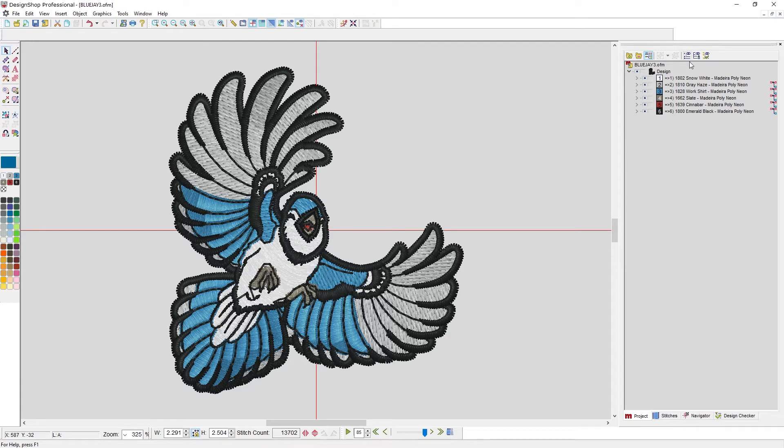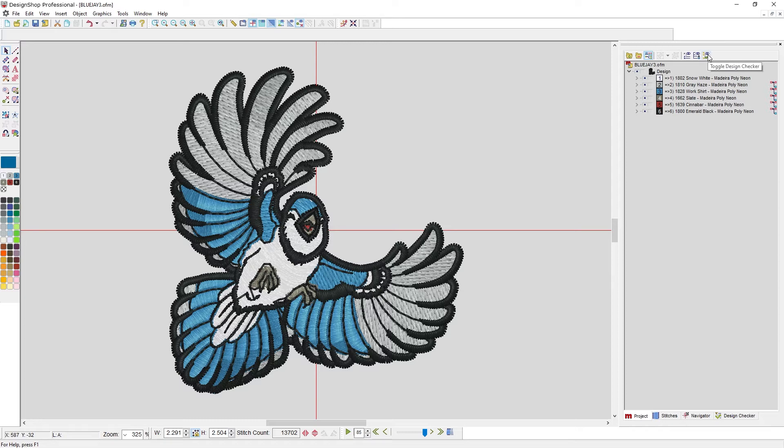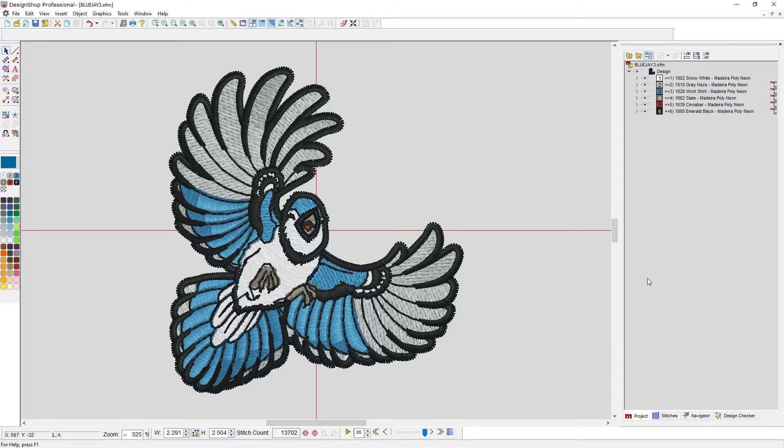These two buttons, the toggle stitches and toggle design checker, deal with these other two tabs. So let's look at the tab first and then come back to see how it applies with this button.